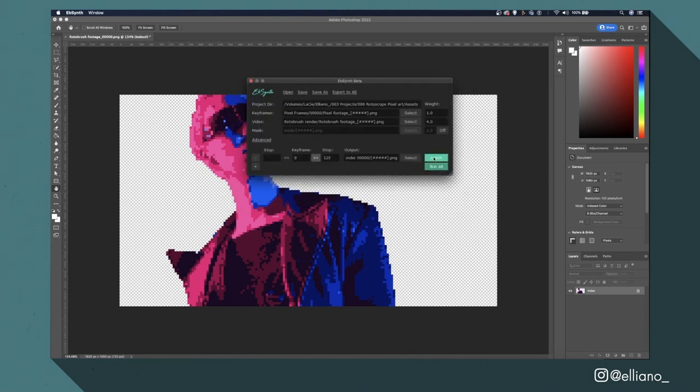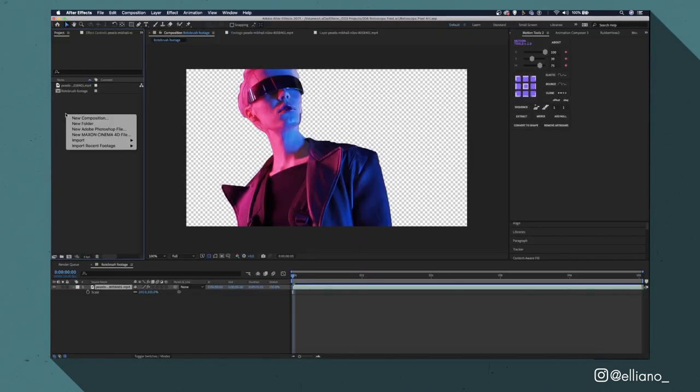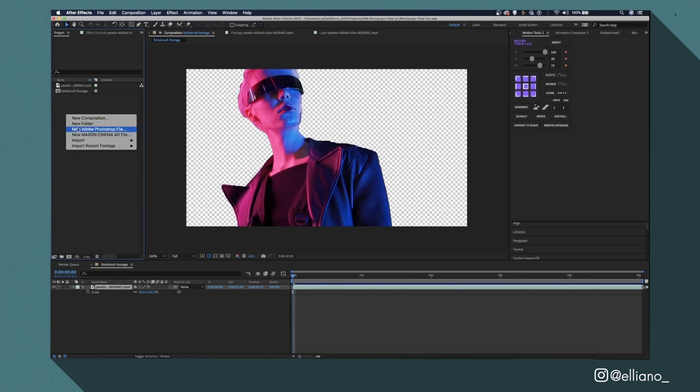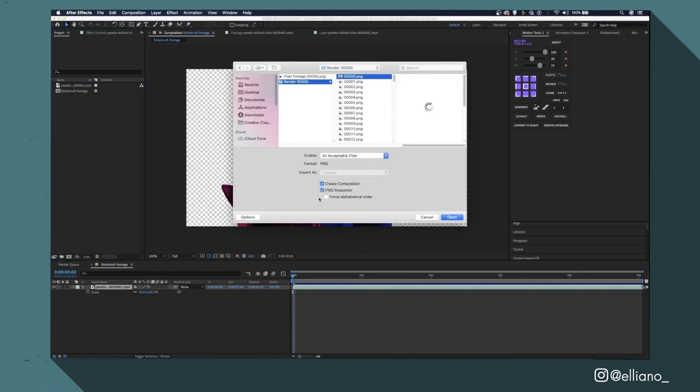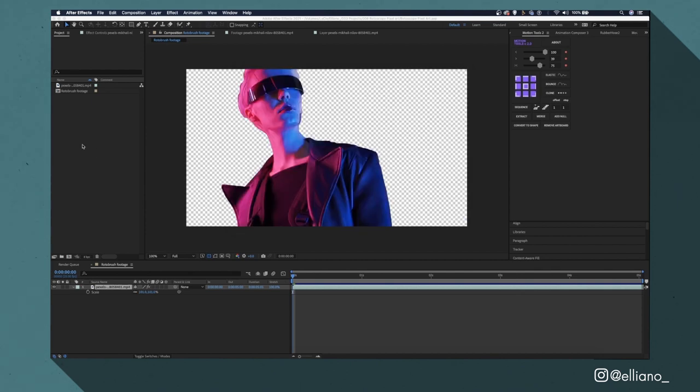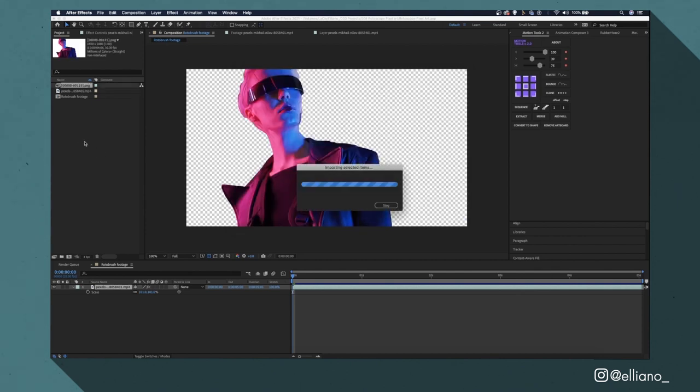Once EBSynth has rendered my files I'm going to import them into After Effects to see how it looks. I'll do this by right clicking over my project tab and click import. Find my files and then select the first image in the folder and make sure the PNG sequence box is checked before clicking open.